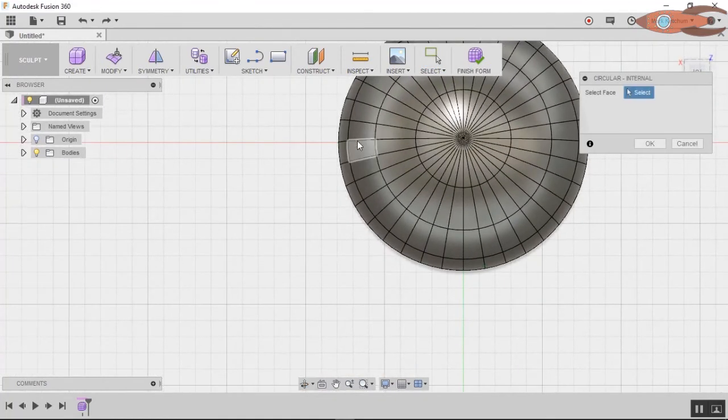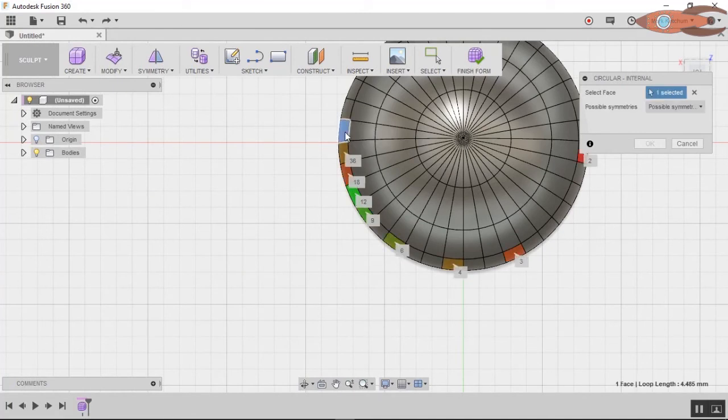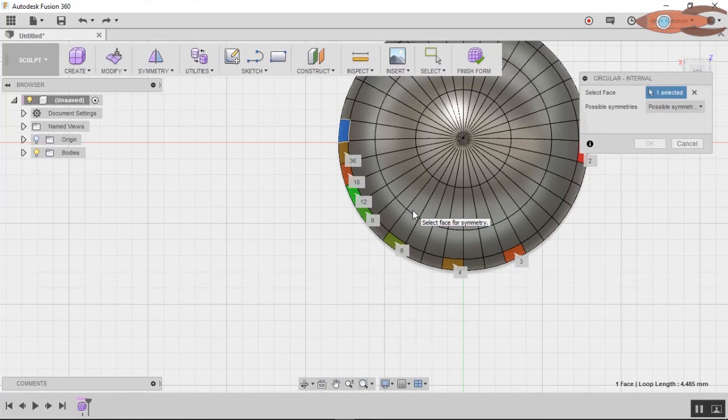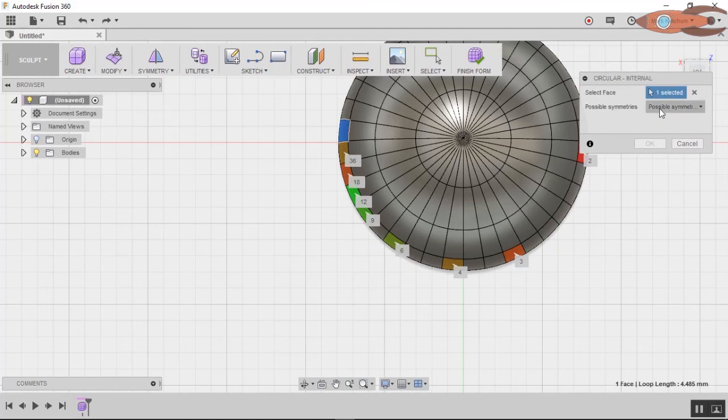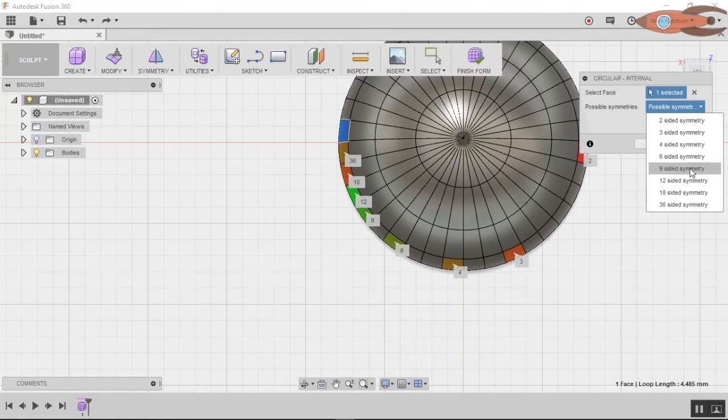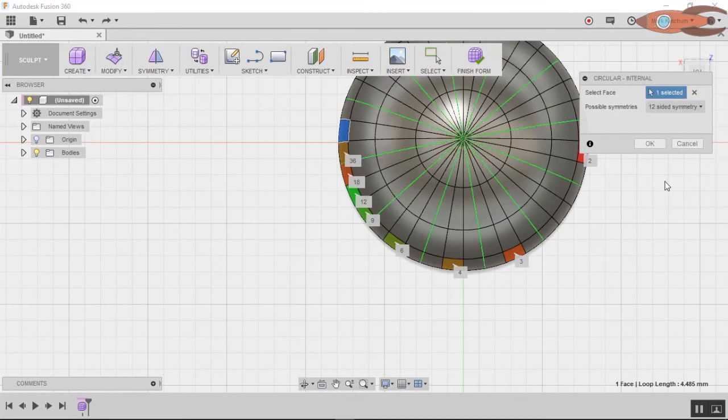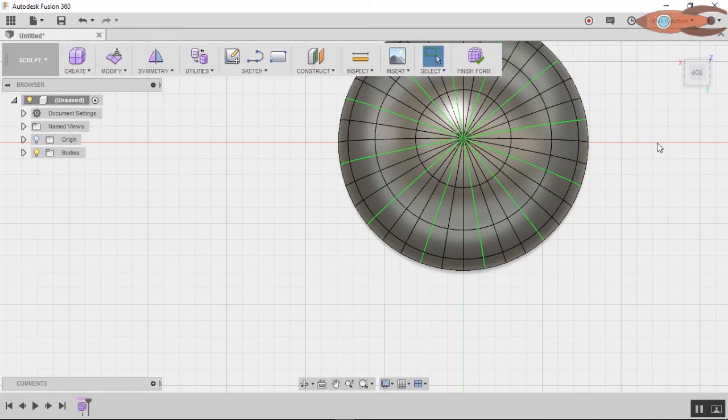So, up here, we have symmetry. Mirror internal, circular internal, mirror duplicate. There's a bunch of them that you can use. What we're going to do is select circular internal. It asks for a face. And, now, it gives you the option of how many copies of the circular objects do you want. So, if we've got 36 faces, the possible symmetries are 36, 18, 12, 9. So, you know, an even division. Let's go 12, because that's what we used before.